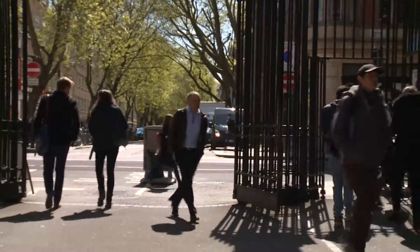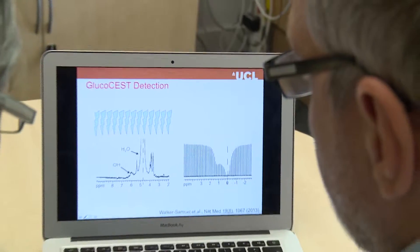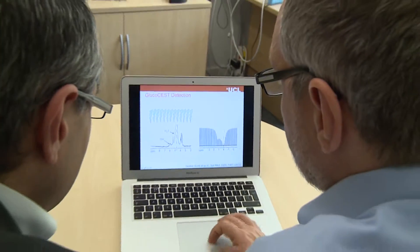I'll now hand you over to Professor Xavier Golay who will talk to you about the technical aspects of this particular project. Hi, my name is Xavier Golay, I'm Professor of MRI Physics here at University College London. The project we're talking about here today is about chemical exchange saturation transfer, or CEST in short. This is a type of reverse spectroscopy method which allows us to detect very subtle changes in the tissue, such as an increase in protein concentration or the rapid uptake by cancerous cells of glucose.